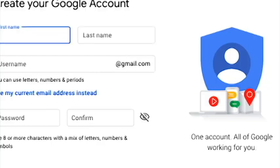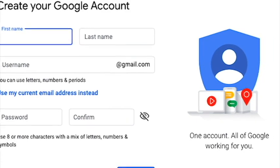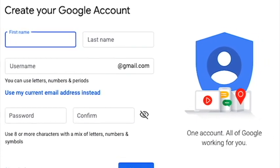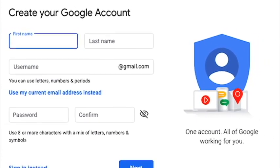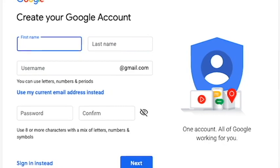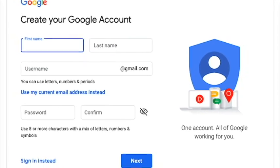The first step is you make a new account. That new account should have never been linked to Google AdSense.